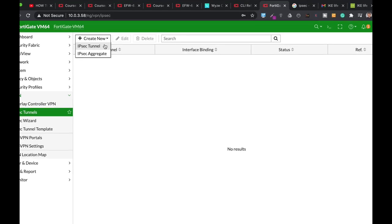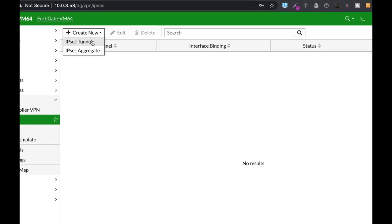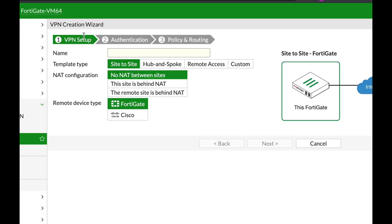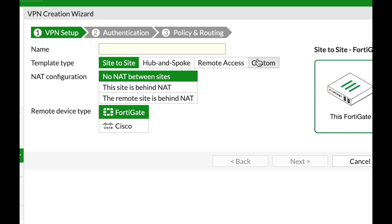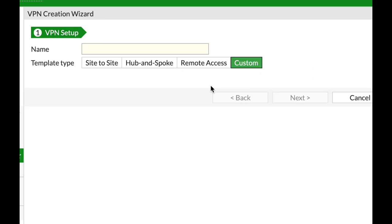Two features that you must enable on your IPSec Tunnel to make it more secure and more reliable. Coming up.